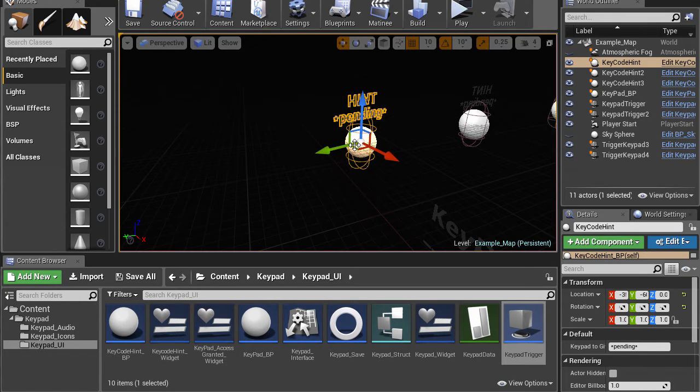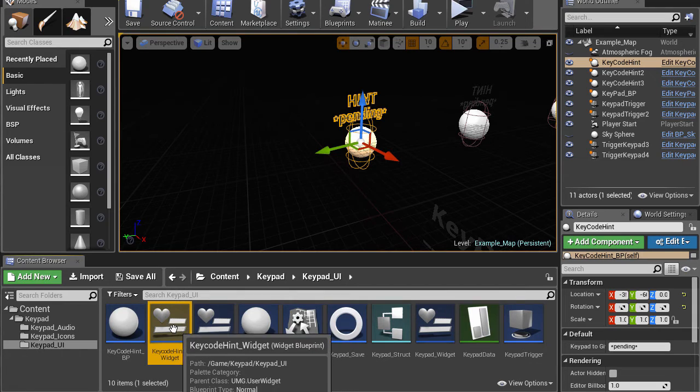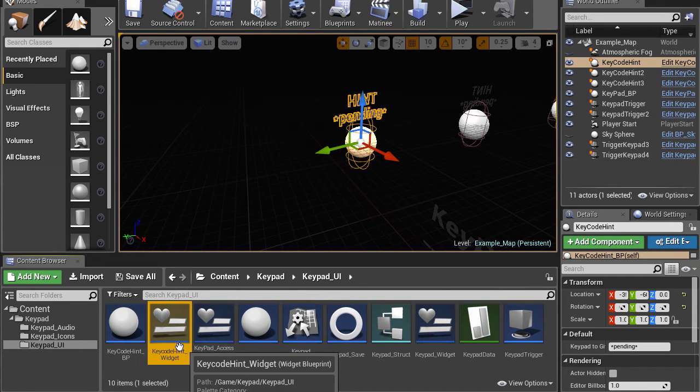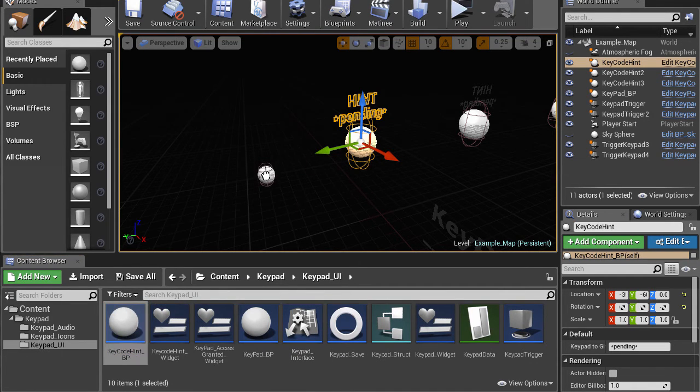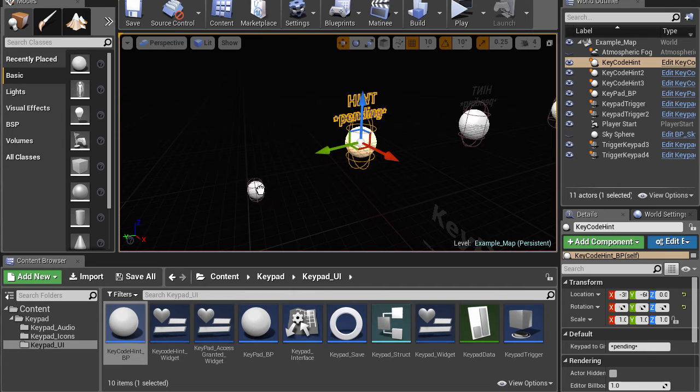So again, we can drag, alt-drag it or we can go find the actor. I think it's this one. That's the widget. It should be this one. And place it in the scene. That's quite far away there.